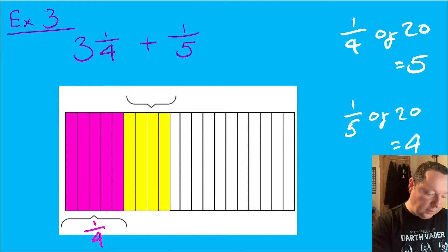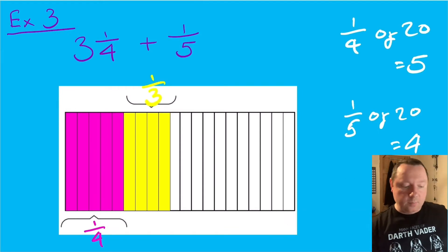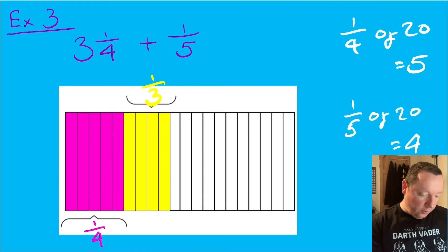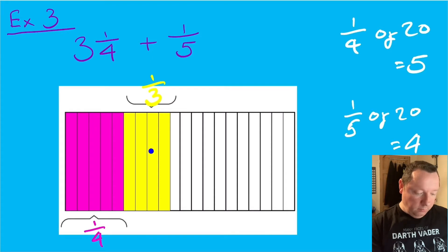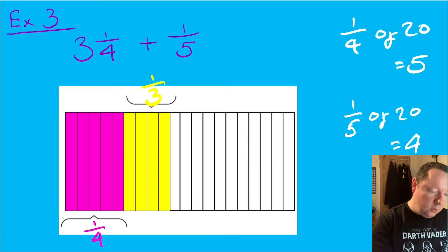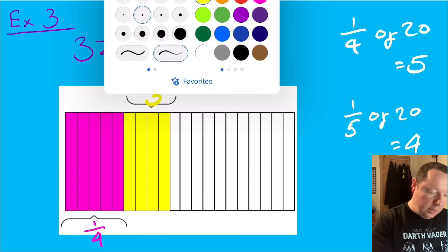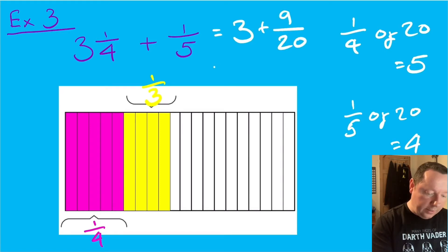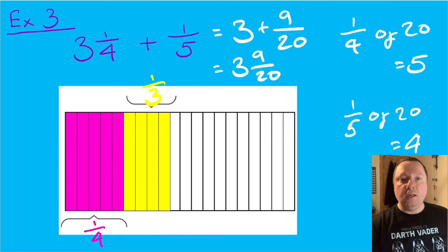Those four pieces represent a fifth. Now we count all our shaded pieces: one through nine — we've got nine out of 20. So the answer to our sum is three plus nine twentieths, which is just three and nine twentieths. And we're done.